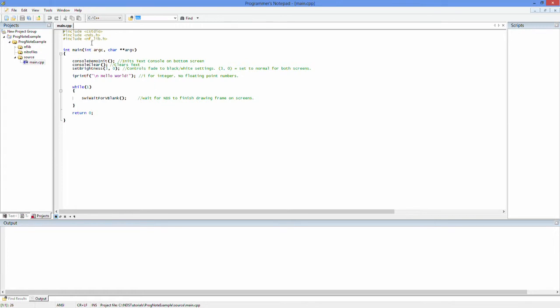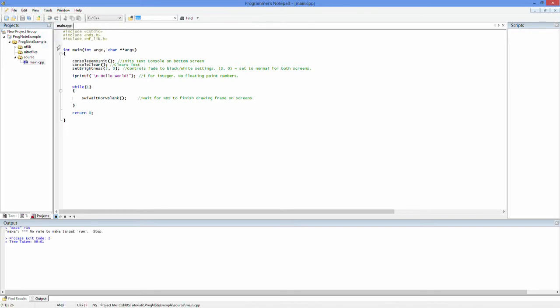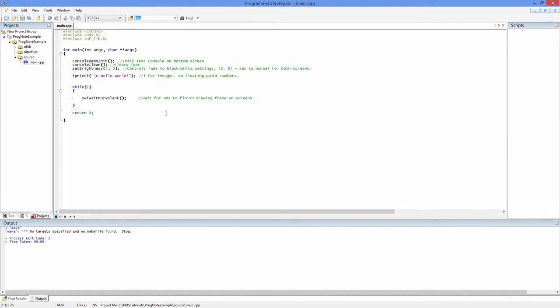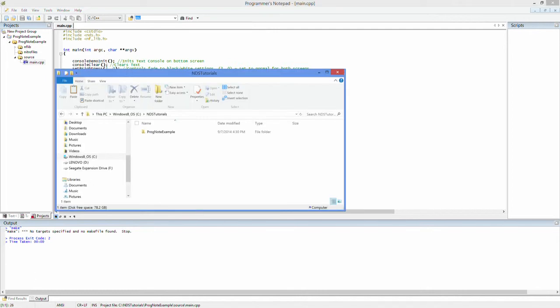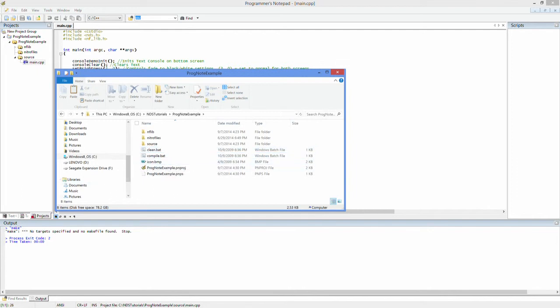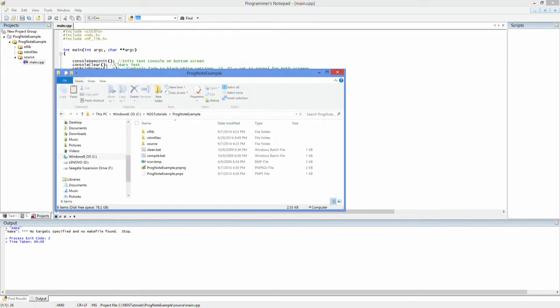So anyways here is the file we now have our project and you guys can go to tools clean, tools make not sure if run works. Nope run does not work sorry. Anyways let's go to make. But you mean no make files found. Do you mean no make files found? Whoops because I forgot to add the make file to that.